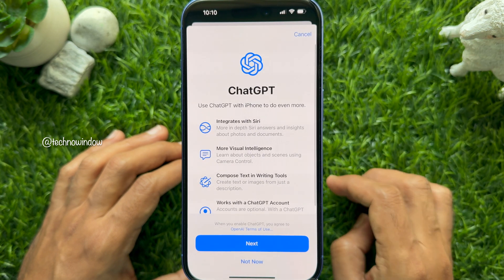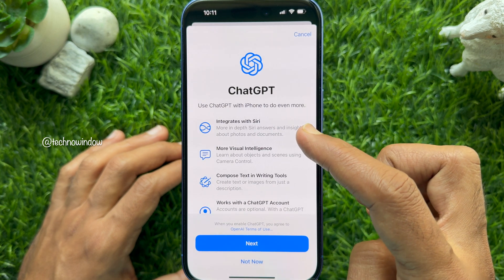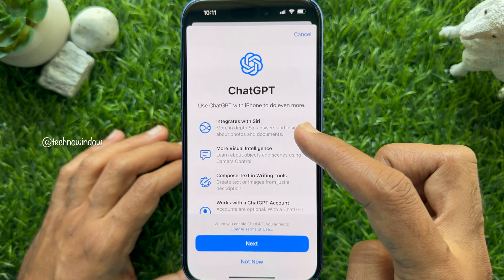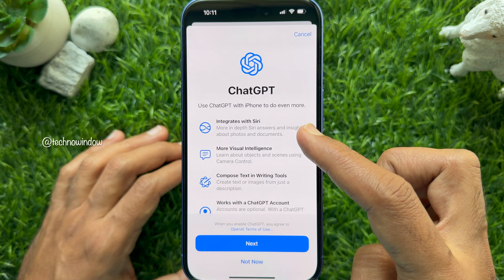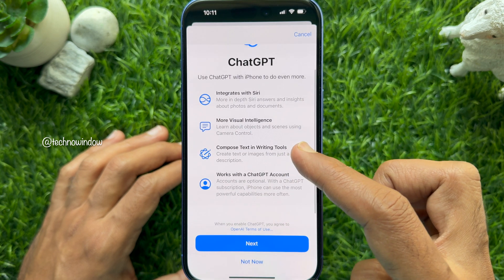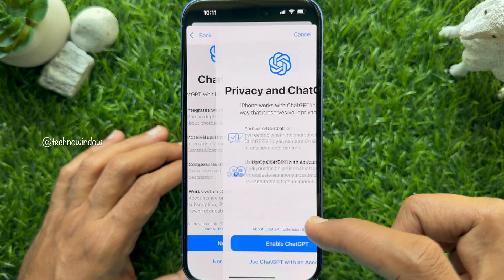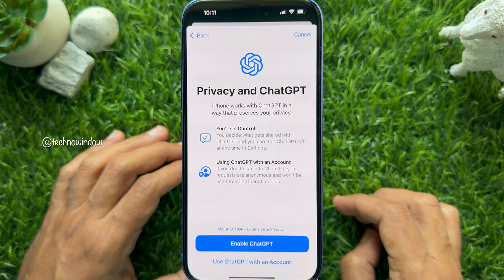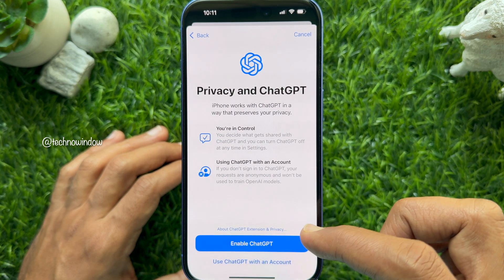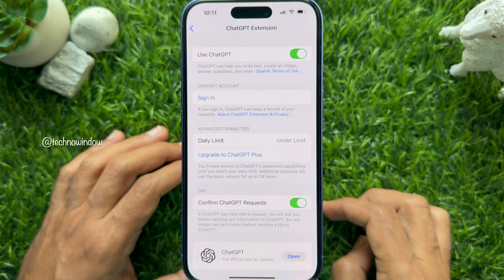Tap ChatGPT. You'll see options: use ChatGPT with iPhone to do even more — it integrates with Siri, supports more visual intelligence, and lets you compose text in Writing Tools. It works with a ChatGPT account. Tap Next, then tap Enable ChatGPT.